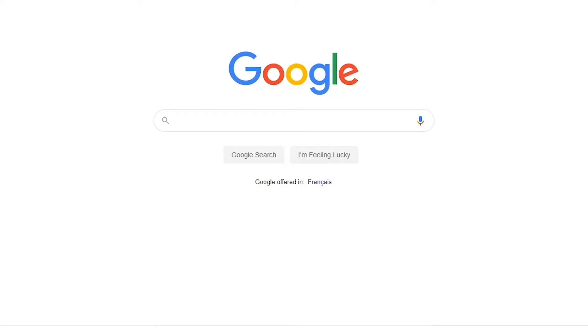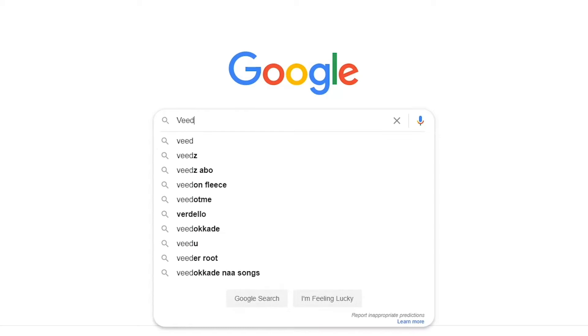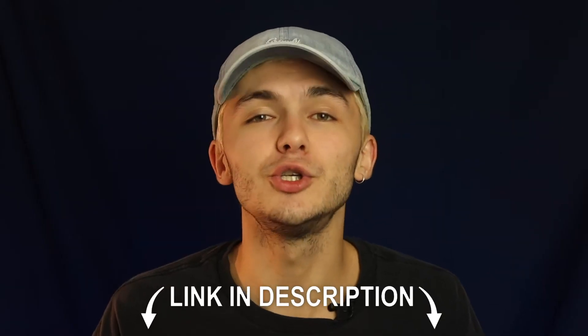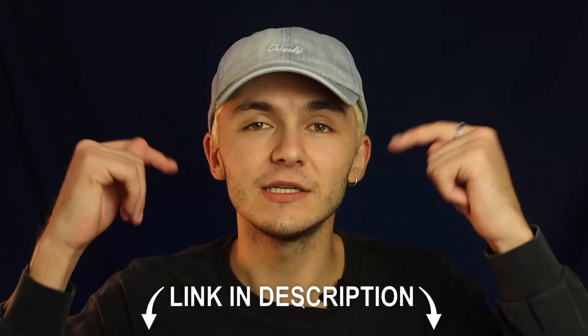So the tool we're going to be using to split our GIFs is called Veed, so you can either head over to Google and Google Veed, which is V-E-E-D, and then click on the first link. If not, as usual the link is going to be in the description down below.